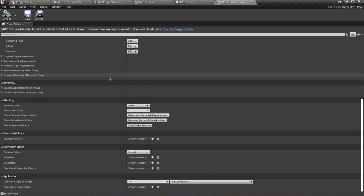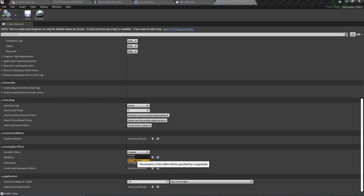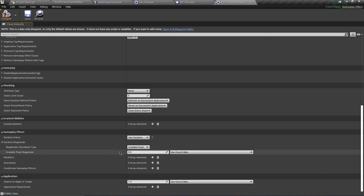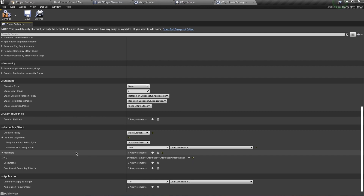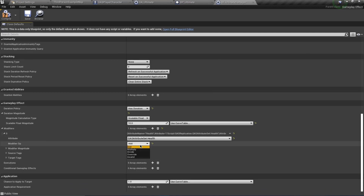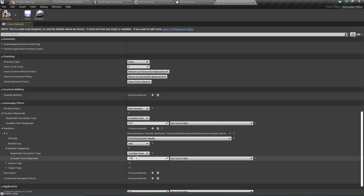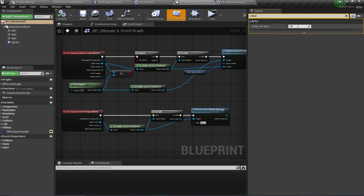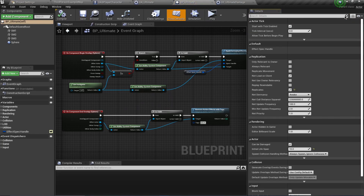Open GE_Ultimate_Damage. This is going to be ticking damage - every second we apply negative 10 to health. Change the Duration Policy to 'Has Duration', set the Period to 1 (so every one second it applies damage), and set the duration to 10 seconds because it's an ultimate. For the modifier, change Health and add a value of negative 10 each second. Also, to destroy the actor after 10 seconds, go to Class Defaults and set Initial Life Span to 10.